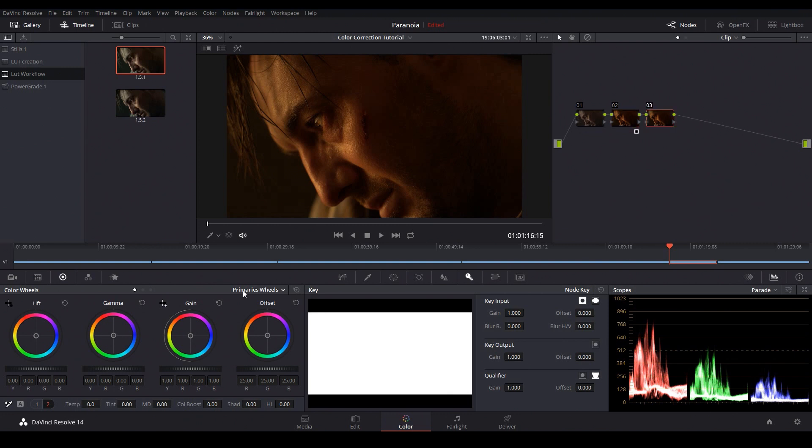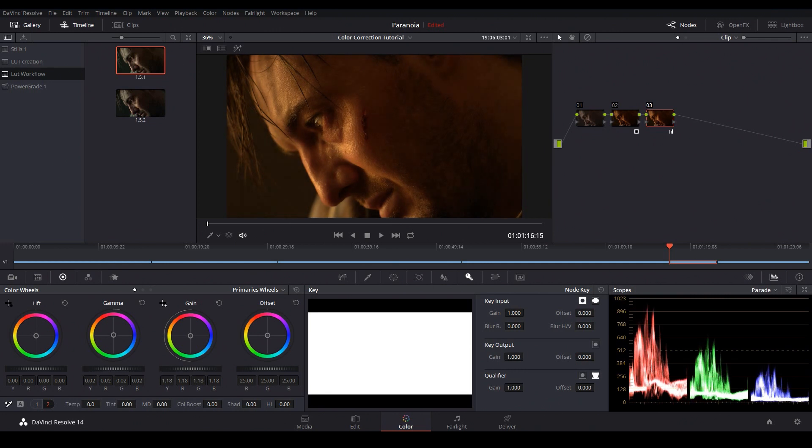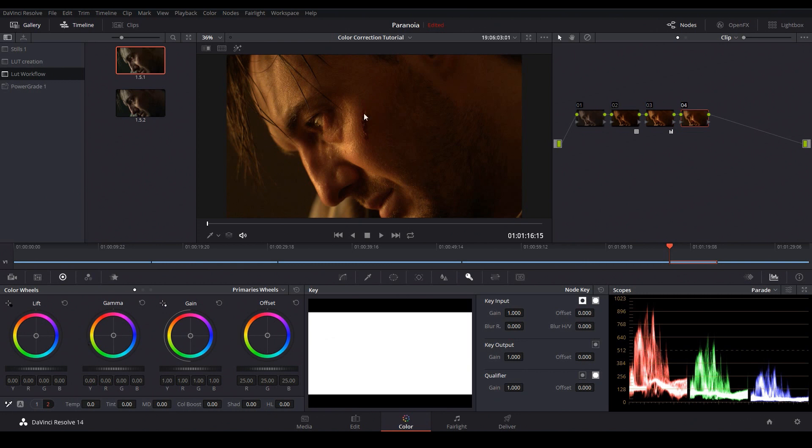I'll add a new node and I'm going to address the exposure first. I'll bring up my gain a little bit and bring up the gamma just so those shadows aren't quite so crushed. Then I'll make another node and we'll address the color temperature issue.